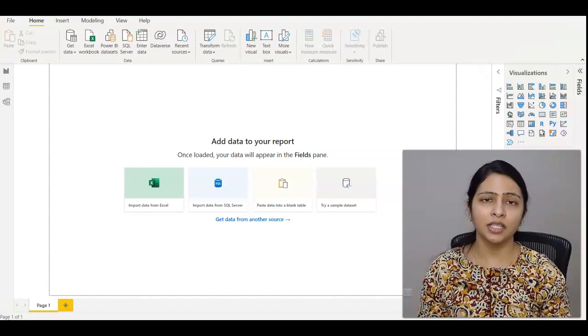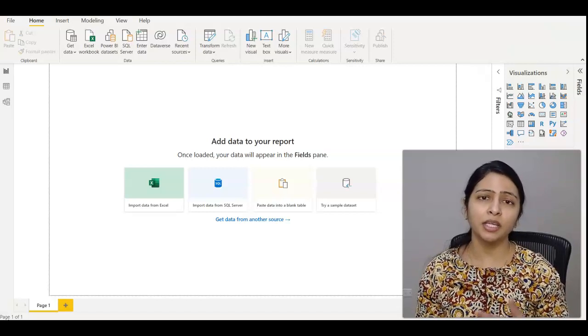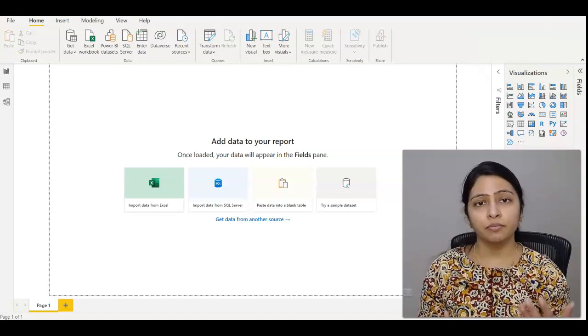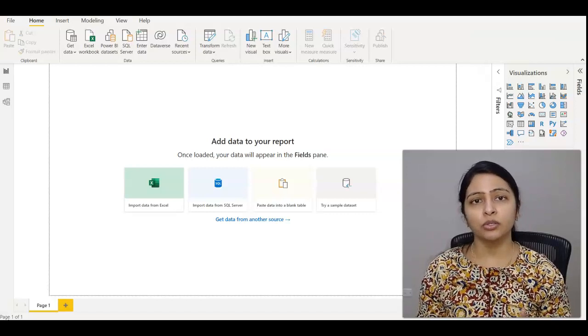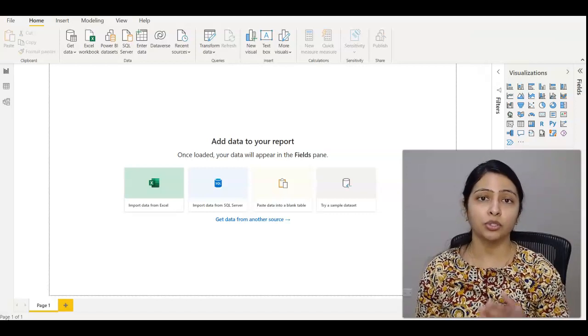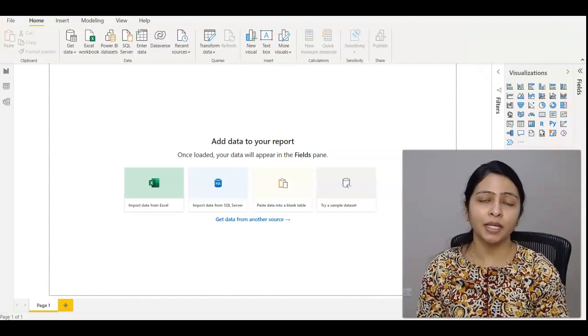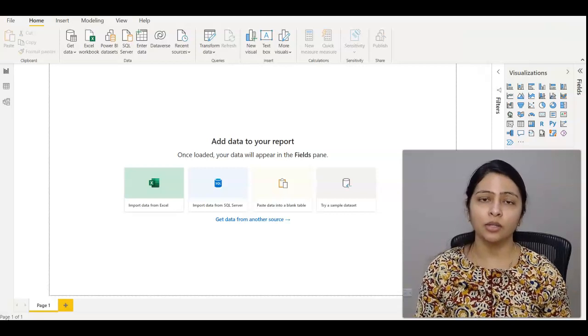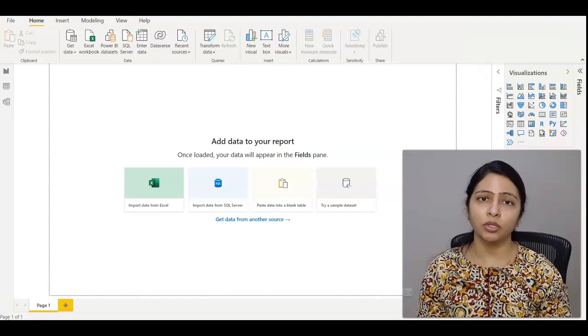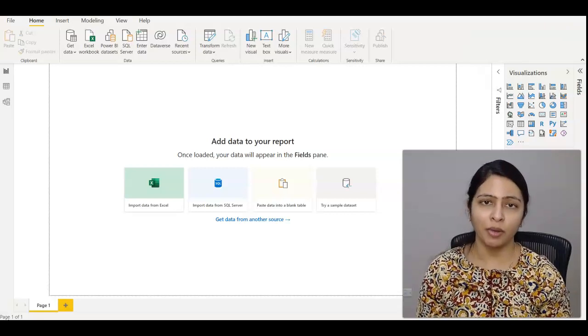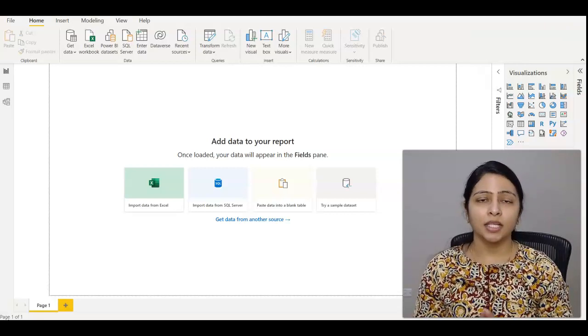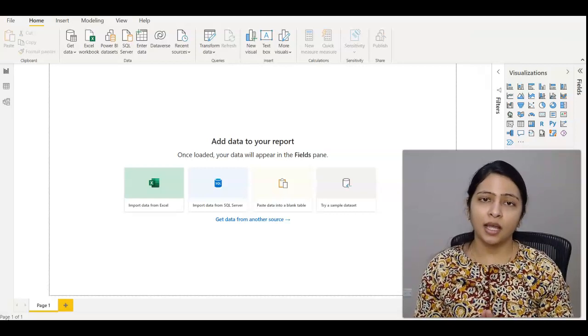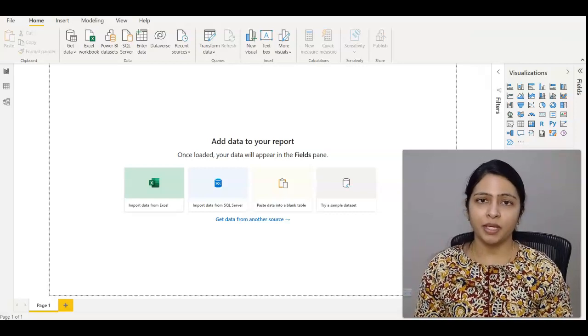Even in interviews, it will be very beneficial if you tell the interviewer that you used these parameters to switch between environments. That will help you get the job as well. Now let's see how to create that in Power BI.